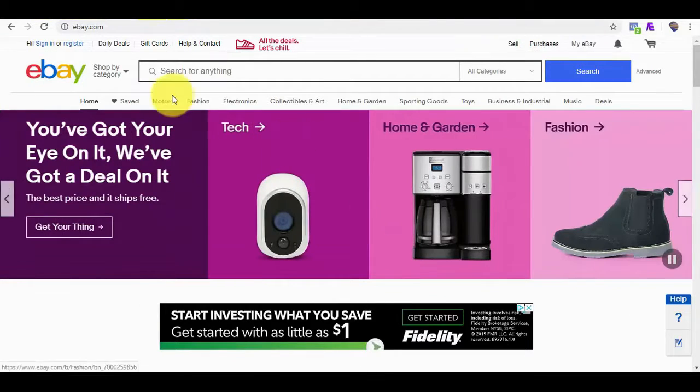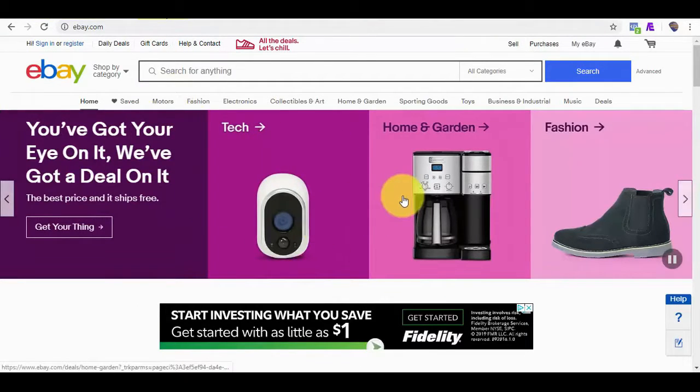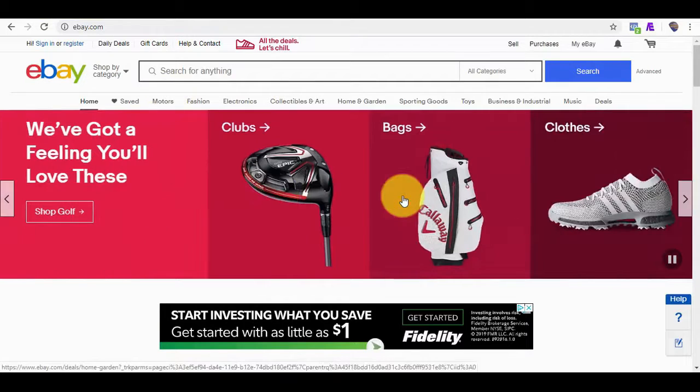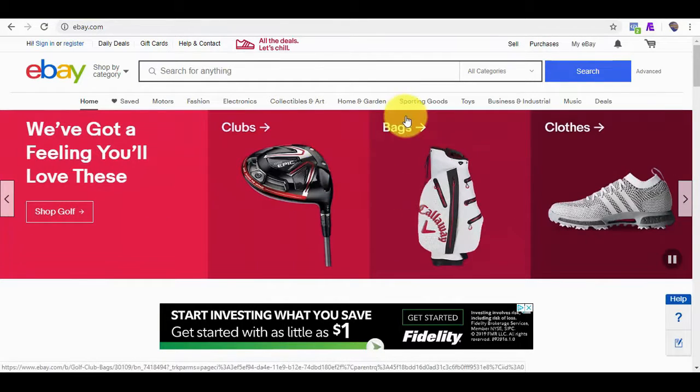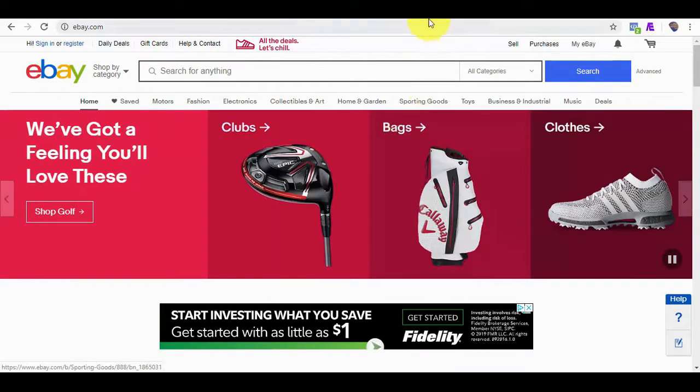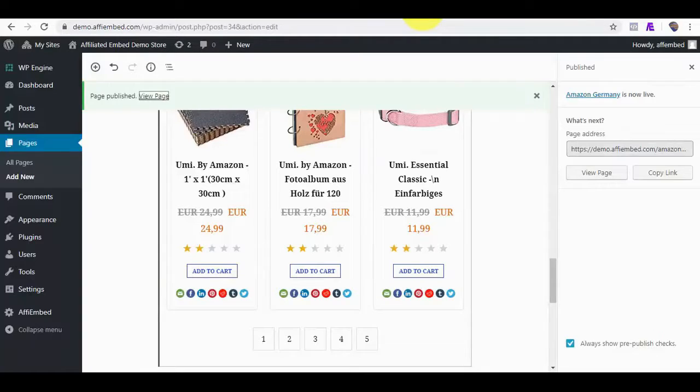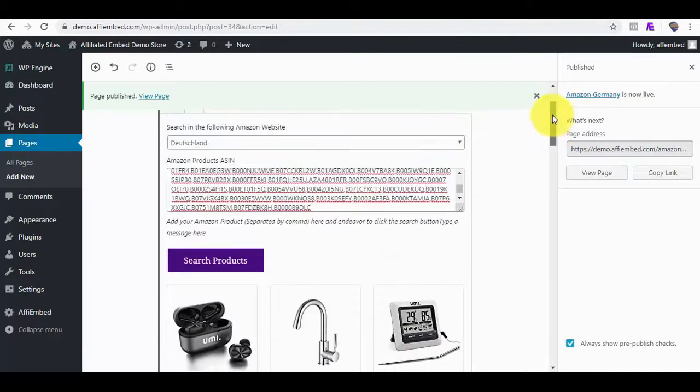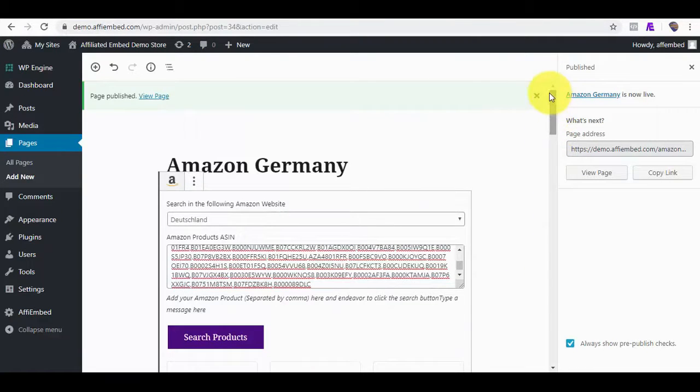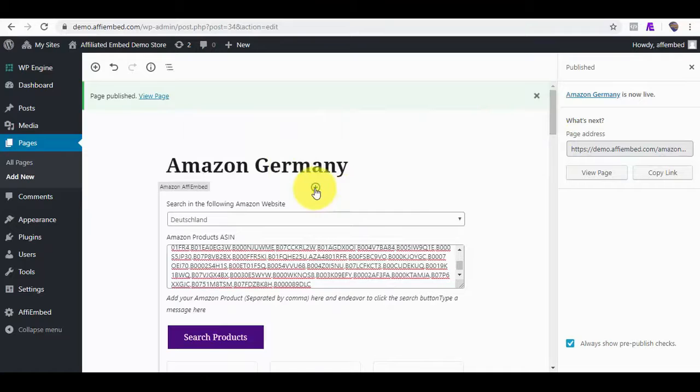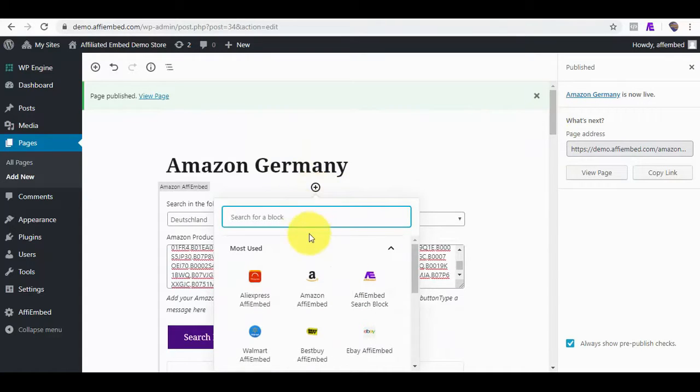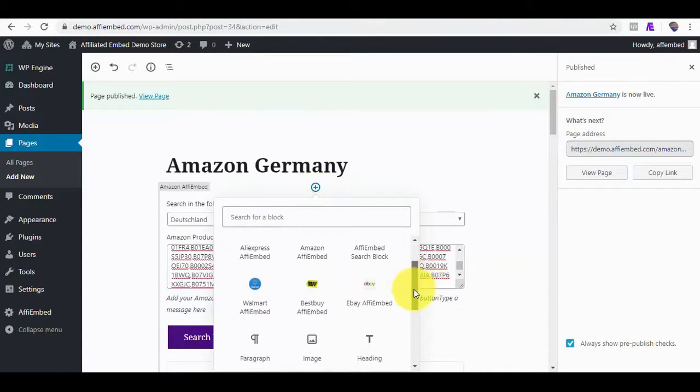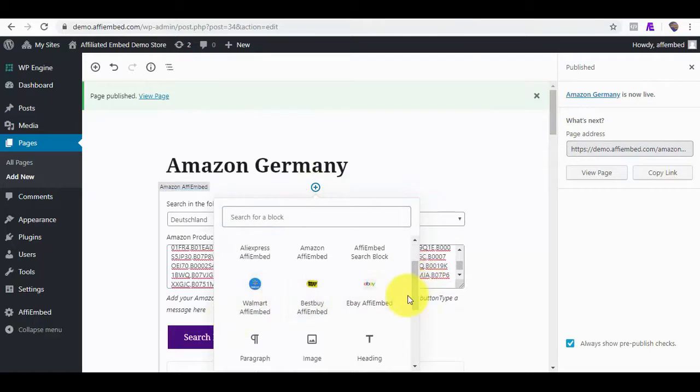We can also apply the same to eBay and it supports all eBay marketplaces and countries. While on the same page where we embed Amazon products, we can also embed products from other marketplaces. Say we want to add products from eBay, Walmart, Best Buy, we can.